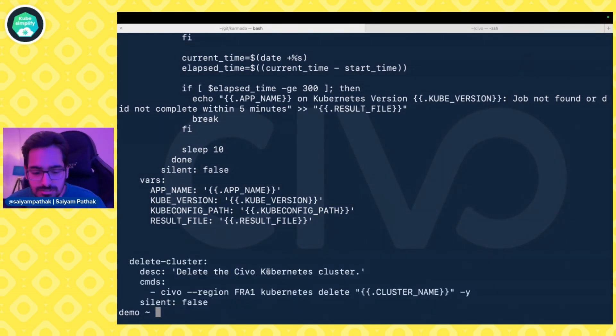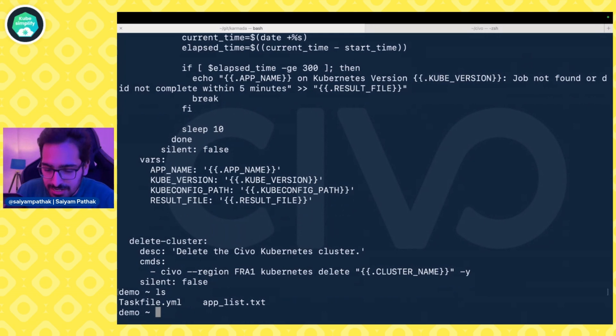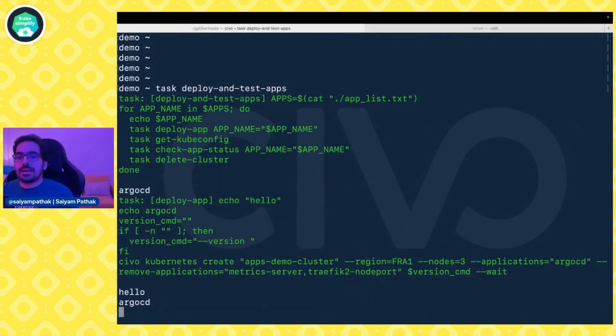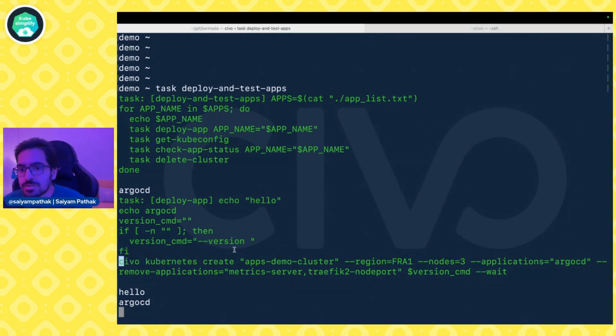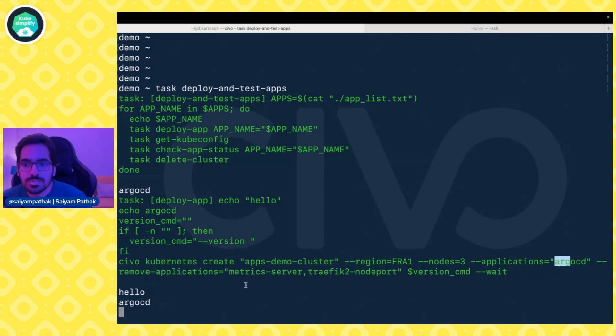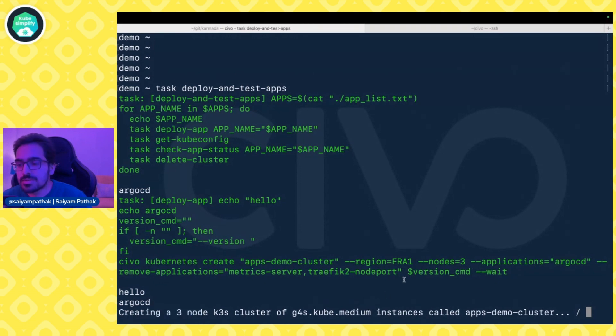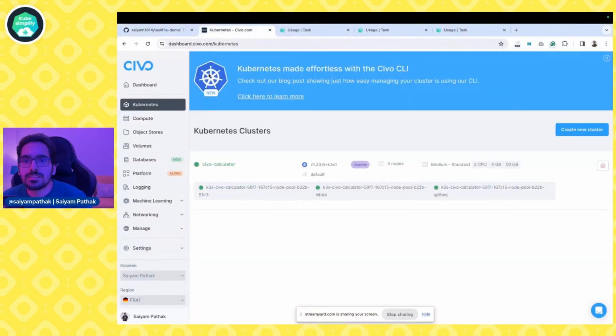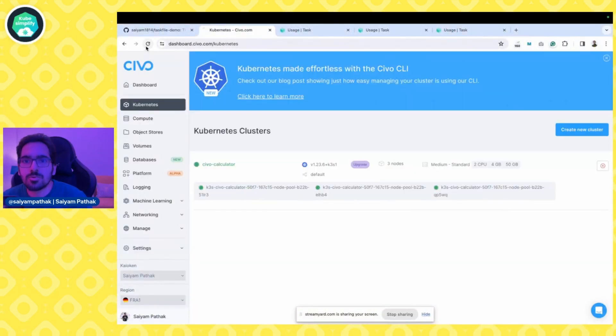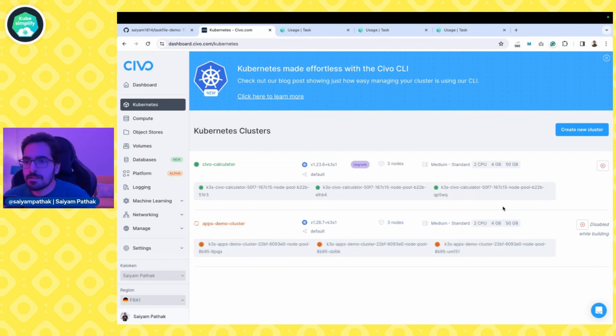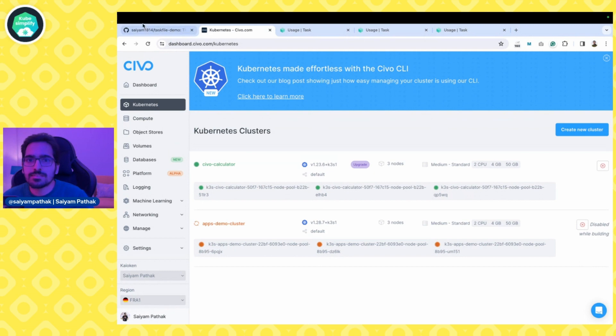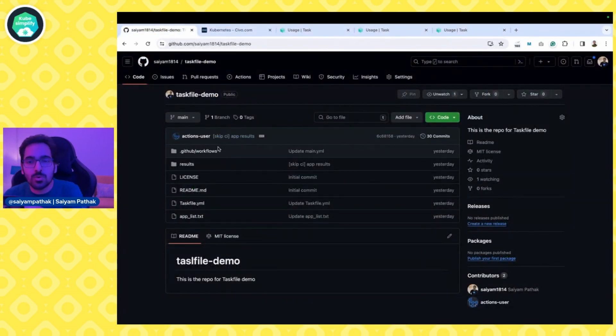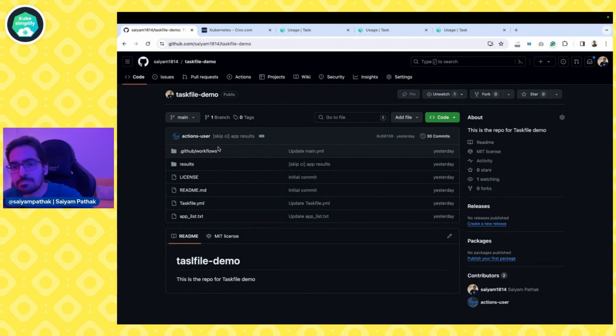After that, we're trying to delete the cluster—that is the last job. So that's pretty much it. This is the file cat app list. Now we're trying to run the task: task deploy-and-test-app. For now it's running ArgoCD. It will start creating Civo Kubernetes, create this cluster name and the application ArgoCD. It has already started creating a three-node k3s cluster. If we go here, we can actually see in the Civo dashboard that a demo cluster has started being created.